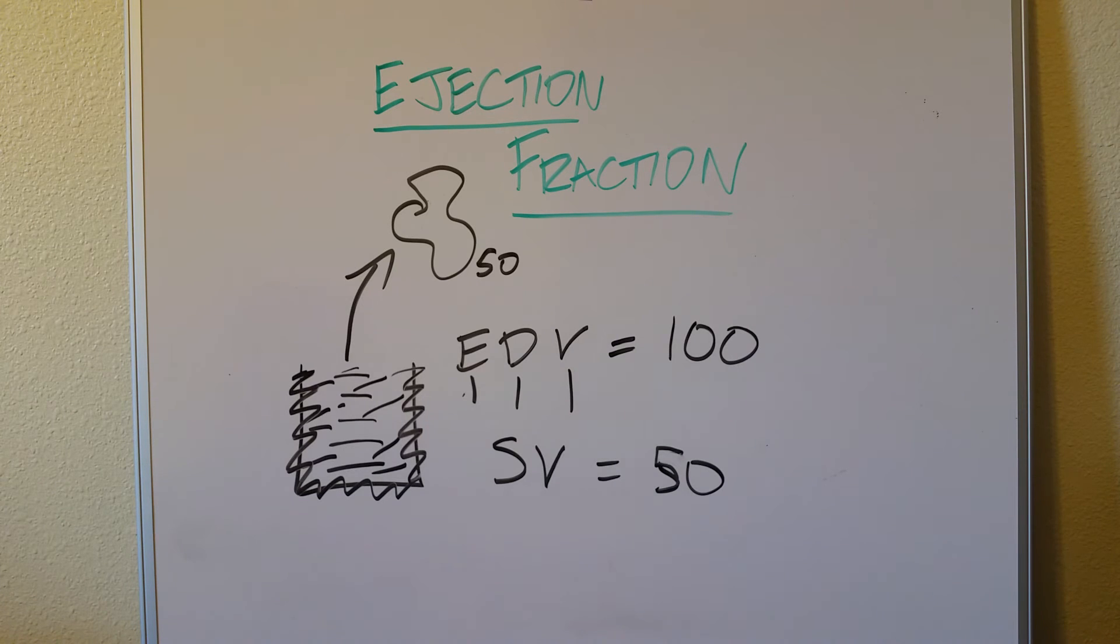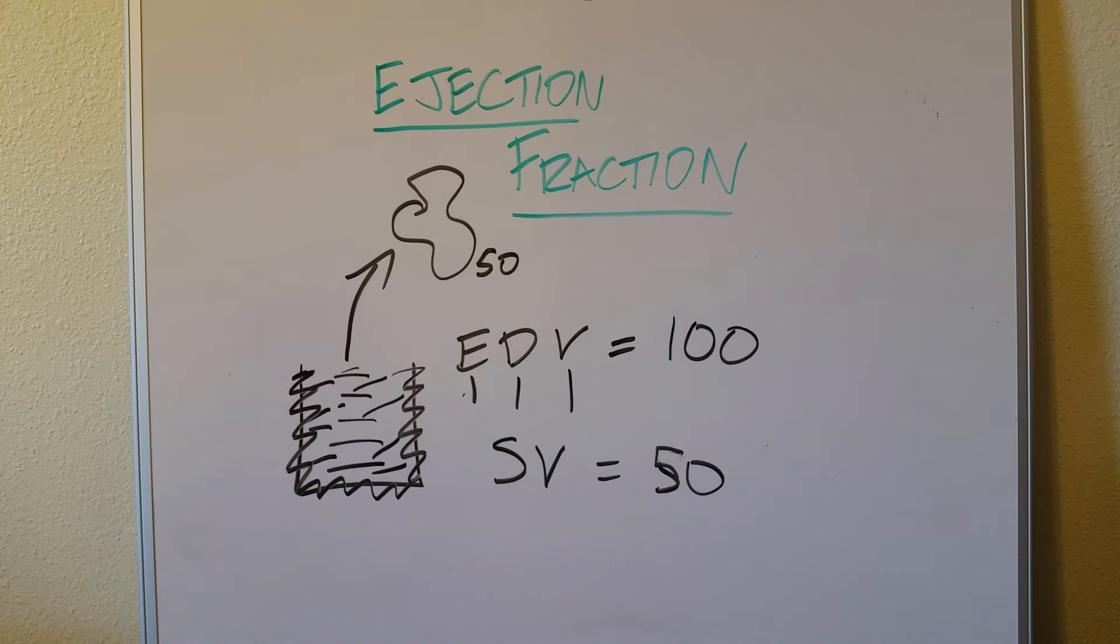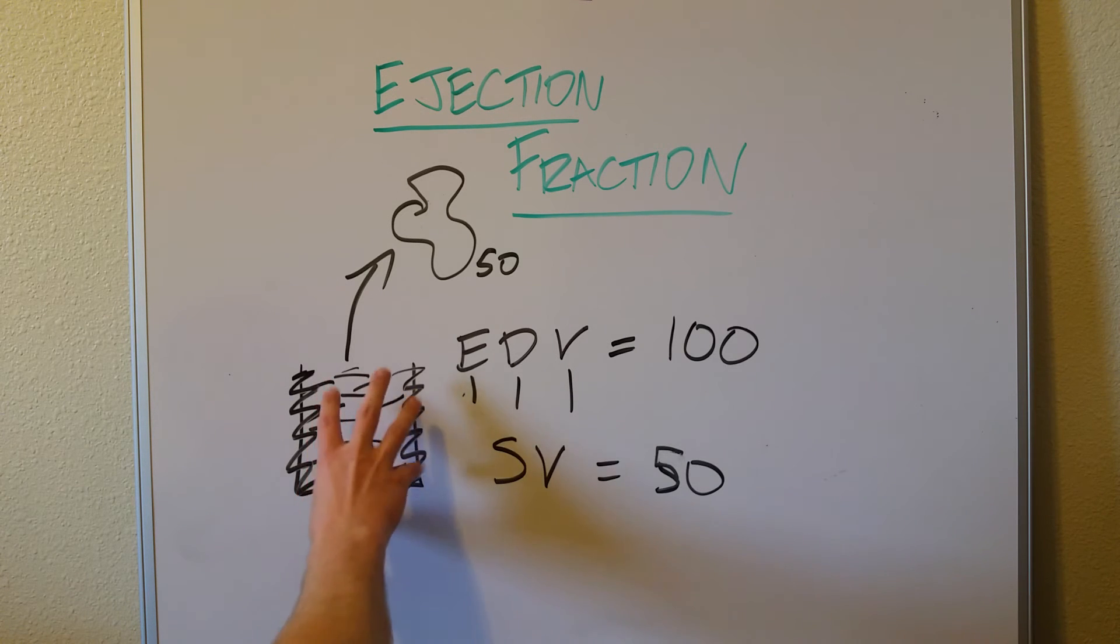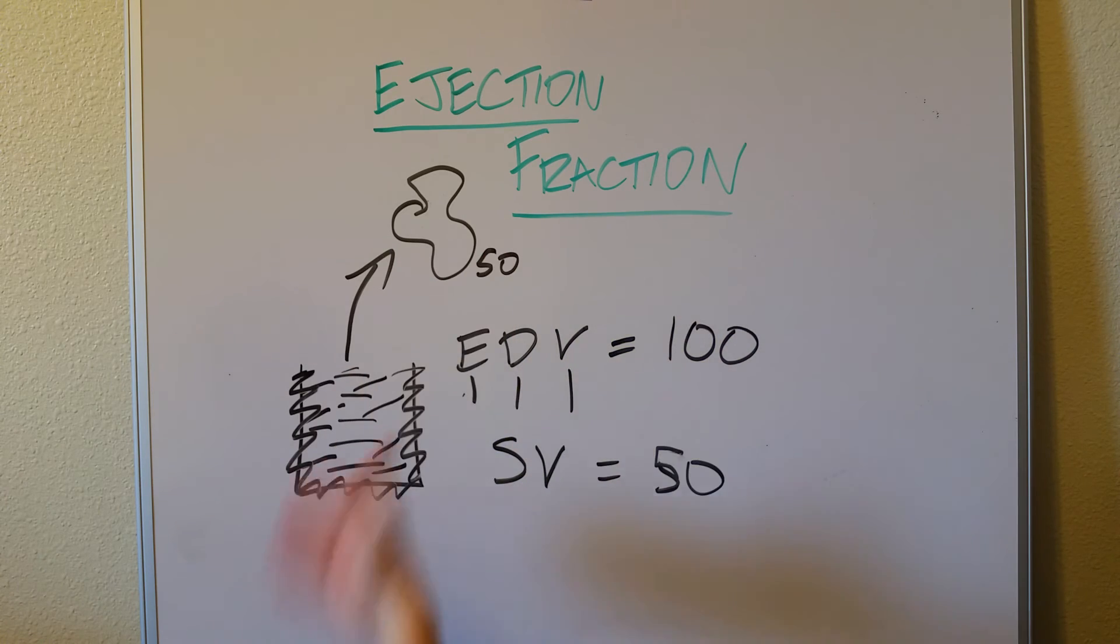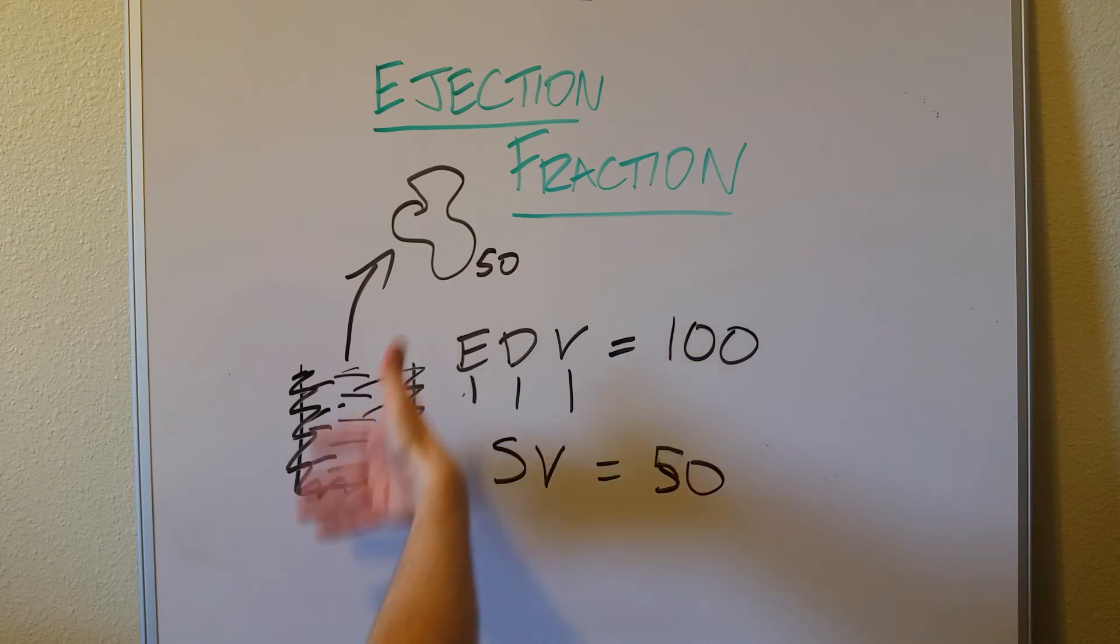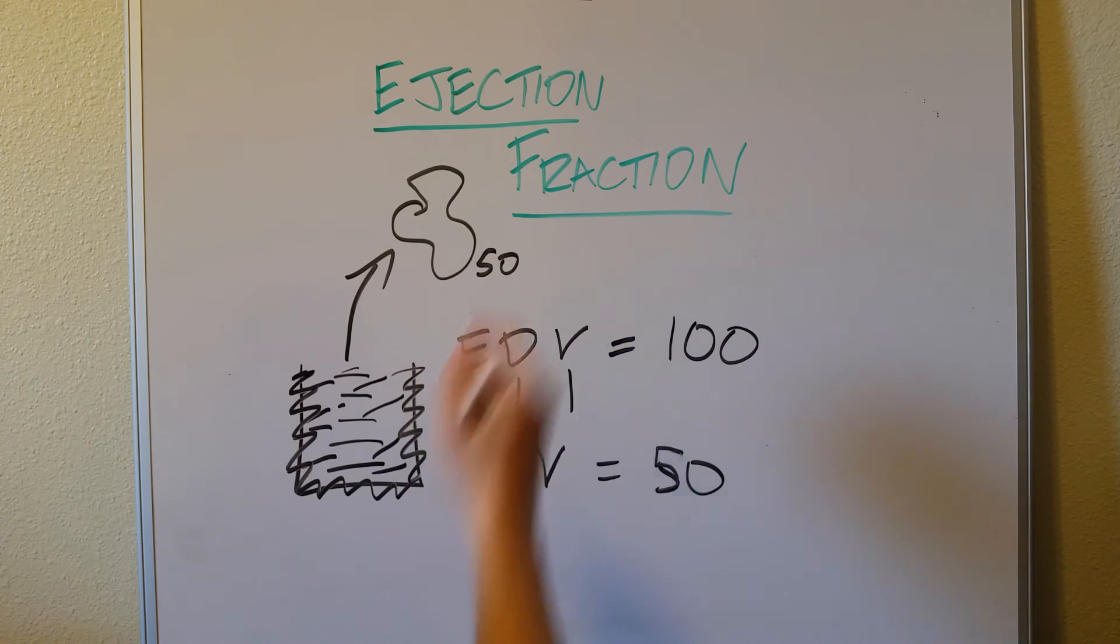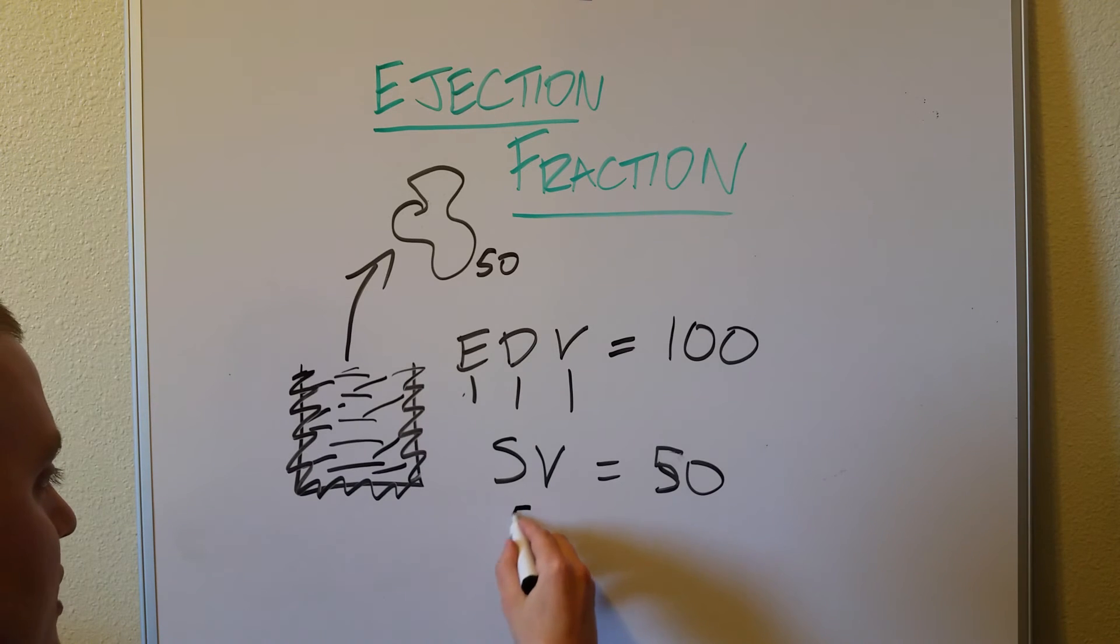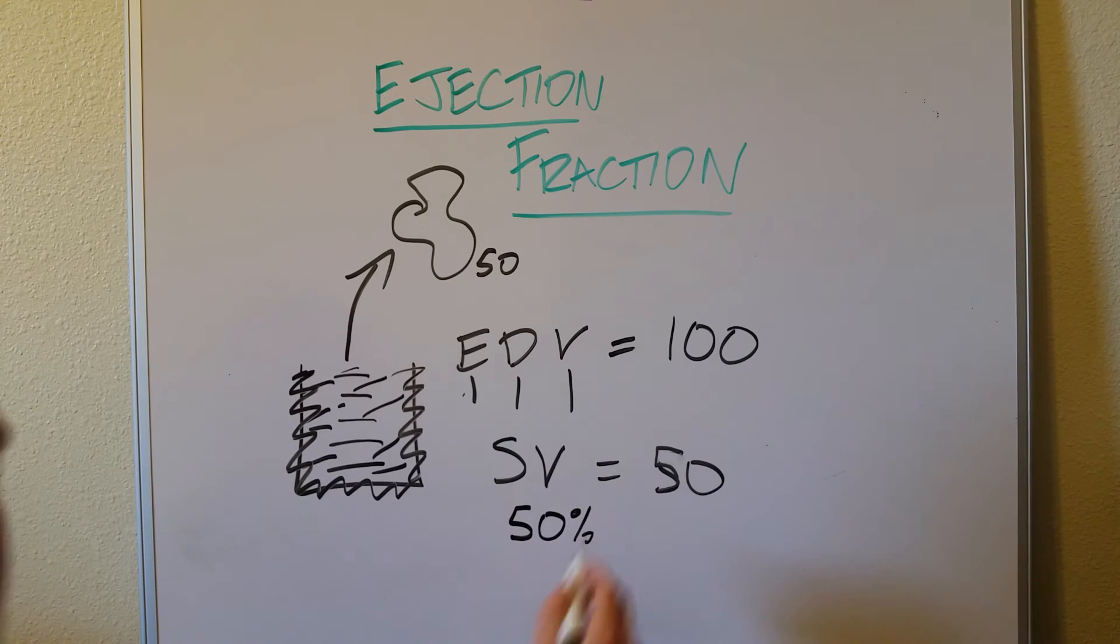And this is where the fraction of this concept comes from, because the ejection fraction is the amount, is the fraction of the blood that was in there that gets pushed out. So here we have 50 out of 100 got pushed out. This would give us the ejection fraction of, you guessed it, 50%.